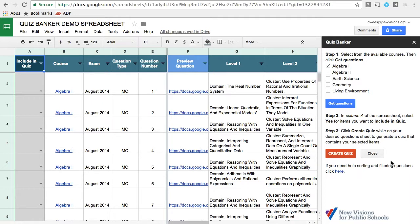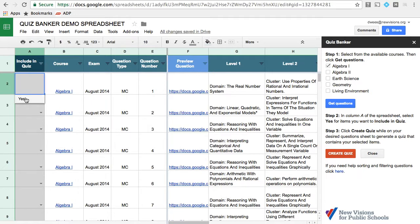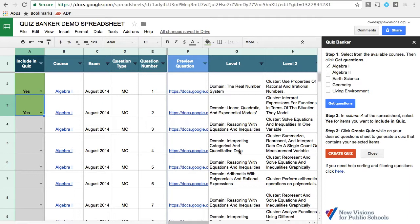In particular, I'm going to focus on selecting questions to include in your quizzes. There are a number of ways of doing this. The most important is that whatever questions you want to include must have a word yes beside them. Each row of this spreadsheet is one question.